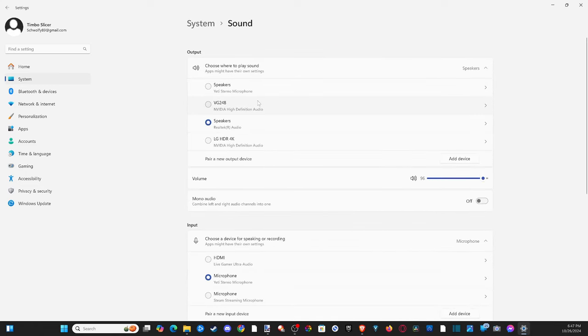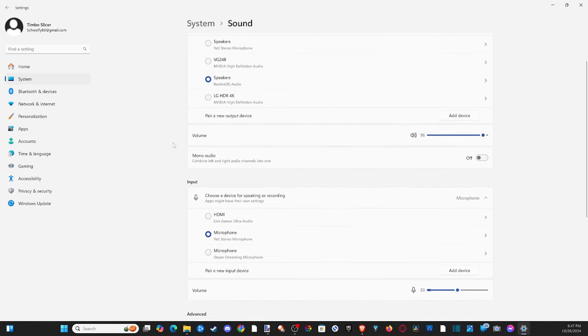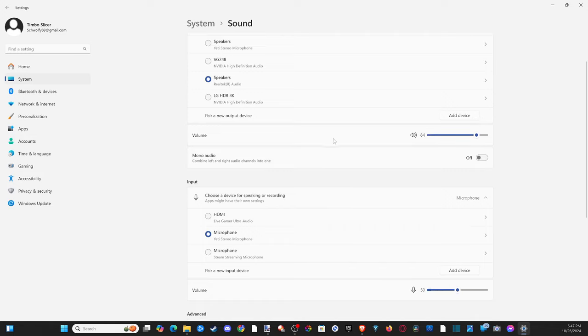When we're under here, we want to make sure our output device is our speakers, headset, or whatever we want to be the output. I'm using the Realtek audio right here. Make sure the volume is set correctly. If it's down to zero, you're not going to hear anything. I've got mine at 90 in the settings.